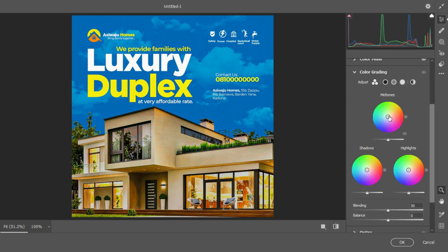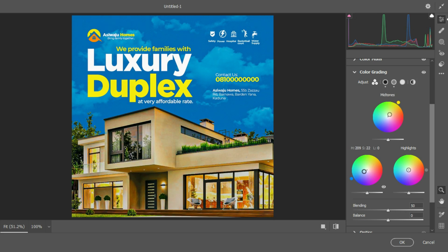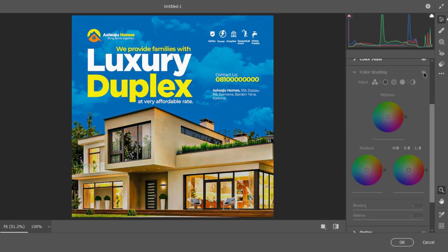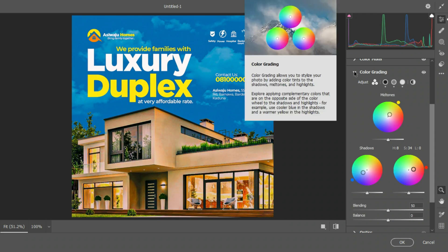I'll add a little feel of Color Grading. On the midtones I'll add a little yellow-blue feel, on the shadows I'll add more blue, and on the highlights I'll enhance the reds and add a touch of blue. This is without the color grading and this is with — you can see the effect on the image.